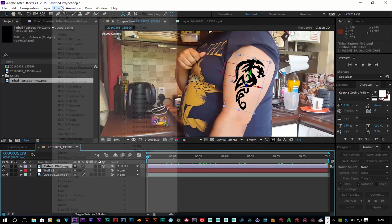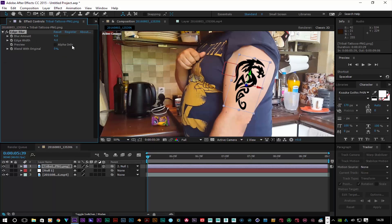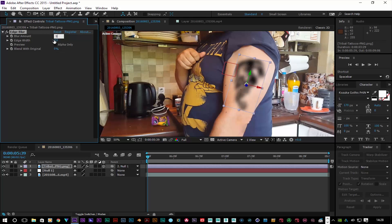Now I'll go up to Effects > Composite Wizard > Edge Blur. This gives a slightly blurry edge to make the tattoo look more realistic. Set that to about three, which is fine.